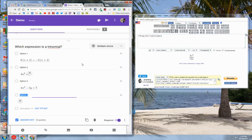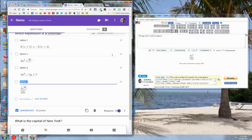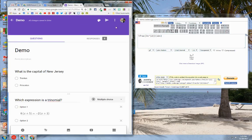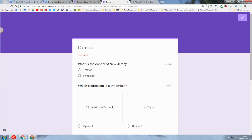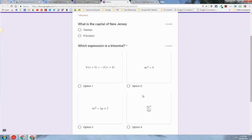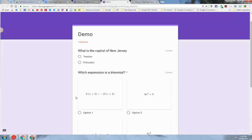It's very helpful to have both windows open side by side, so that you can simply drag and drop the equation into the Google Form. If I wanted to display this form, I go to the preview option, and you can see here is the question with all of my options with my mathematical expressions. I hope you found this screencast helpful. Thank you.